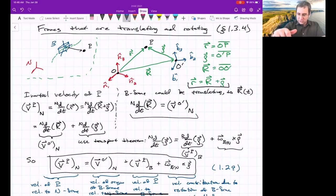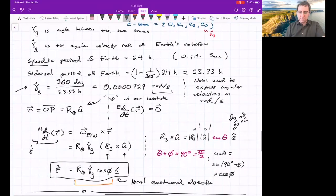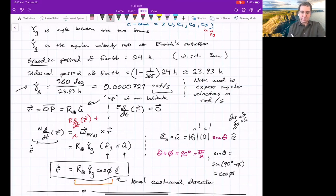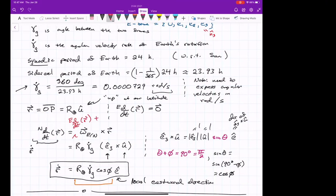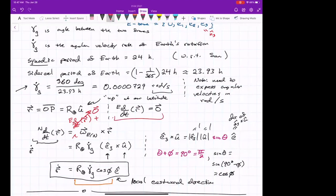Student question: In the rotating Earth example, why did we only use part of the transport theorem? The answer is that the term for motion relative to the rotating E frame was zero — we're not moving relative to the rotating Earth — so that term dropped out, and we were left with just the omega cross R term.